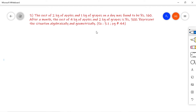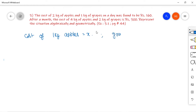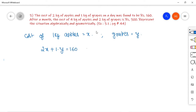So, let us take the cost of 1 kg of apples as x and 1 kg of grapes as y. Writing up algebraically, there are two given statements, so let us set up two linear equations for the given two conditions. From the first condition: 2 kg of apples plus 1 kg of grapes, that is 2x + y, is equal to 160 rupees.